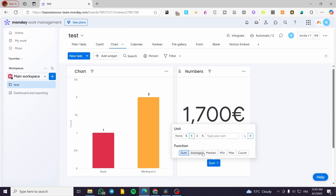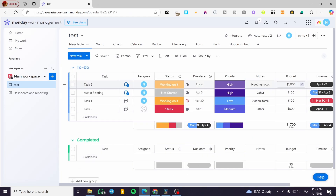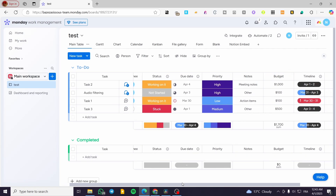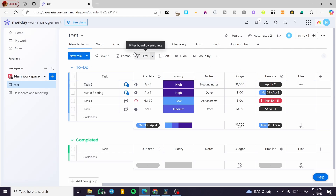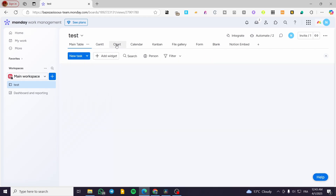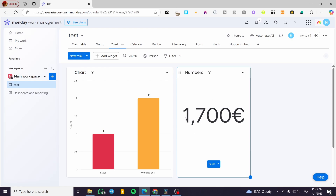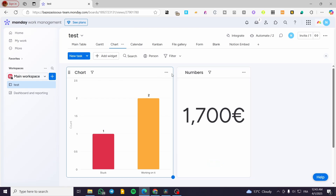I'm going to select the sum, which gives the total of the numbers in the table. We have a budget column here, so for the budget: 1000 + 100 + 100 + 500 equals a total of 1700. When we look at the chart, this widget is going to display that sum.